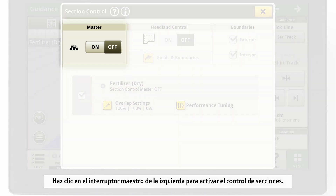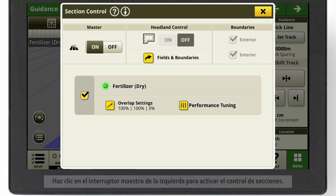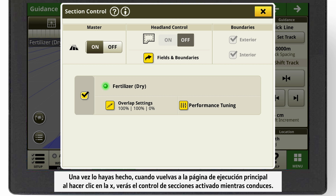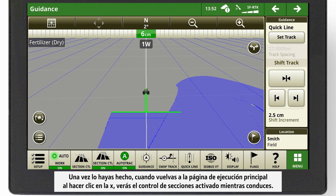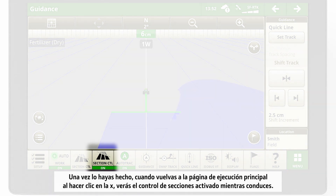Click the master switch on the left to activate Section Control. Now, when you go back to your main run page by clicking the X, you will see that Section Control is on while driving.